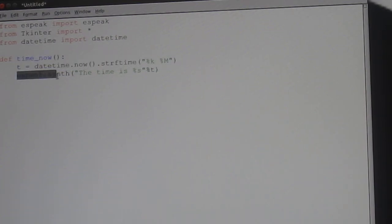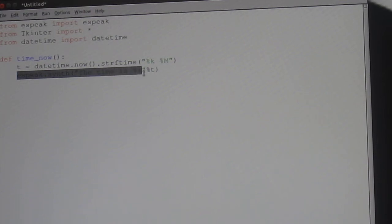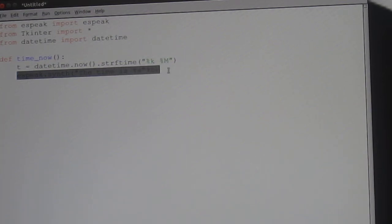Then, espeak.synth the time is, percentage s speechmarks percentage t close brackets. Ok.